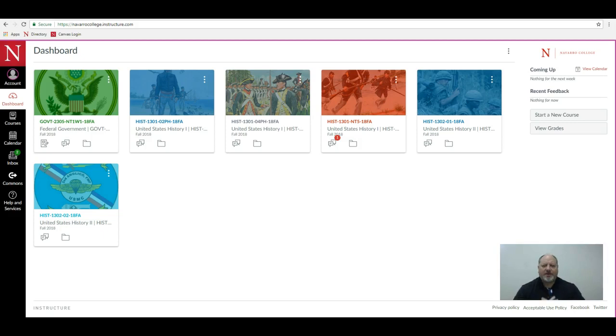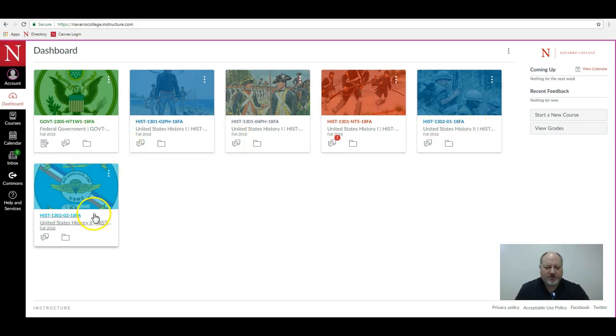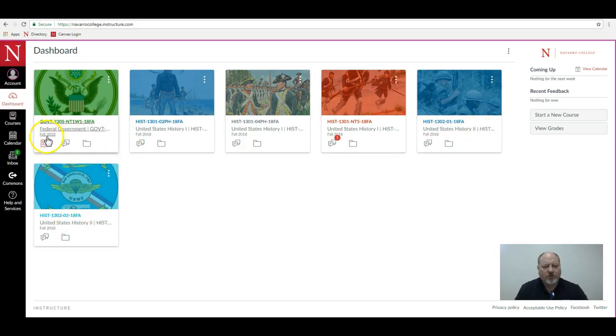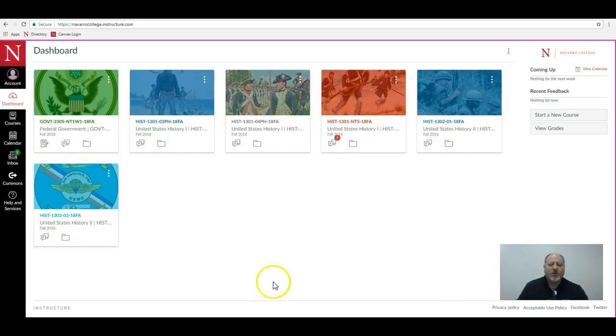Here I am in an instructor's account right now. You can see all of his classes are listed here. Notice that I'm in the dashboard and these are all current classes - all Fall 2018 classes, which is the semester we're currently in. But where do I find old classes?